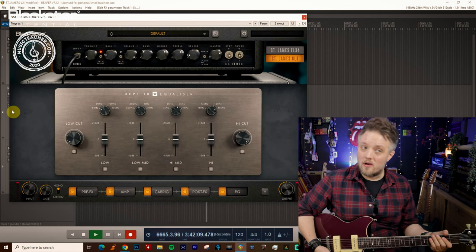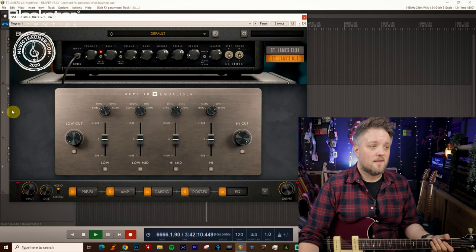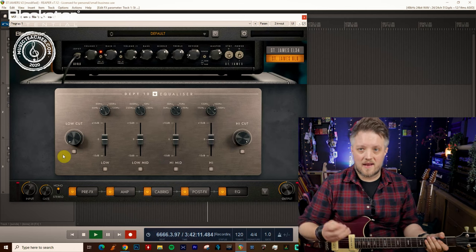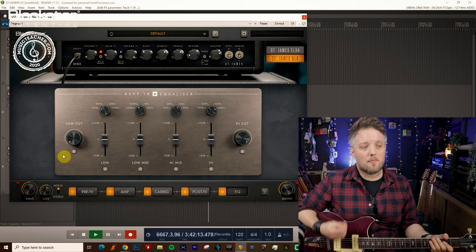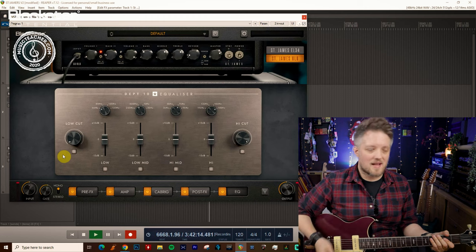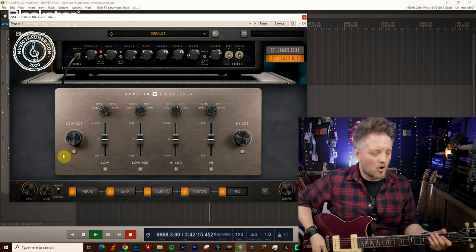First of all I'm going to show you the low cut. This is going to sweep off any unwanted lows. I'm going to start by playing and I'm just going to gradually sweep that on.